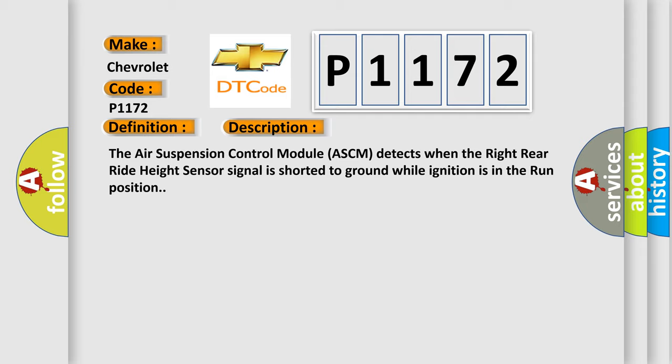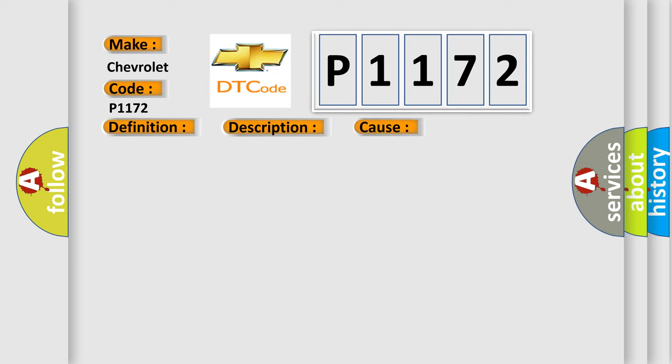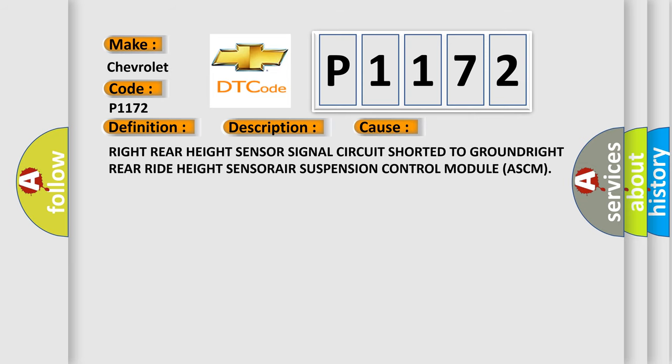This diagnostic error occurs most often in these cases. Right rear height sensor signal circuit shorted to ground, right rear right height sensor, air suspension control module ASCM.